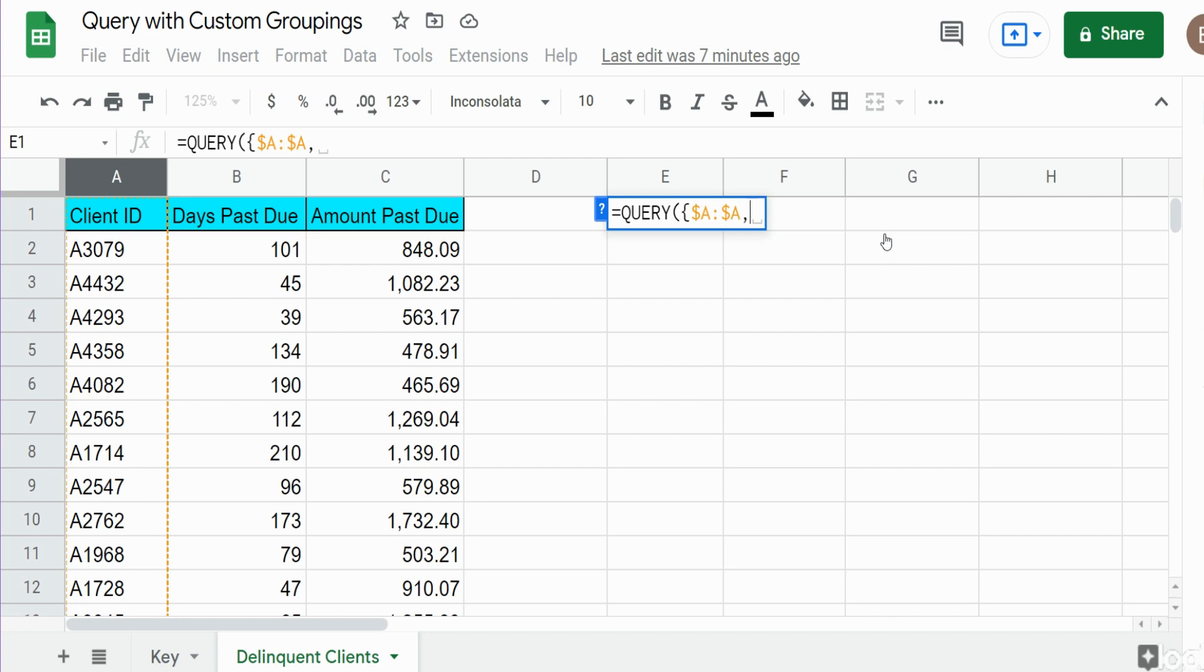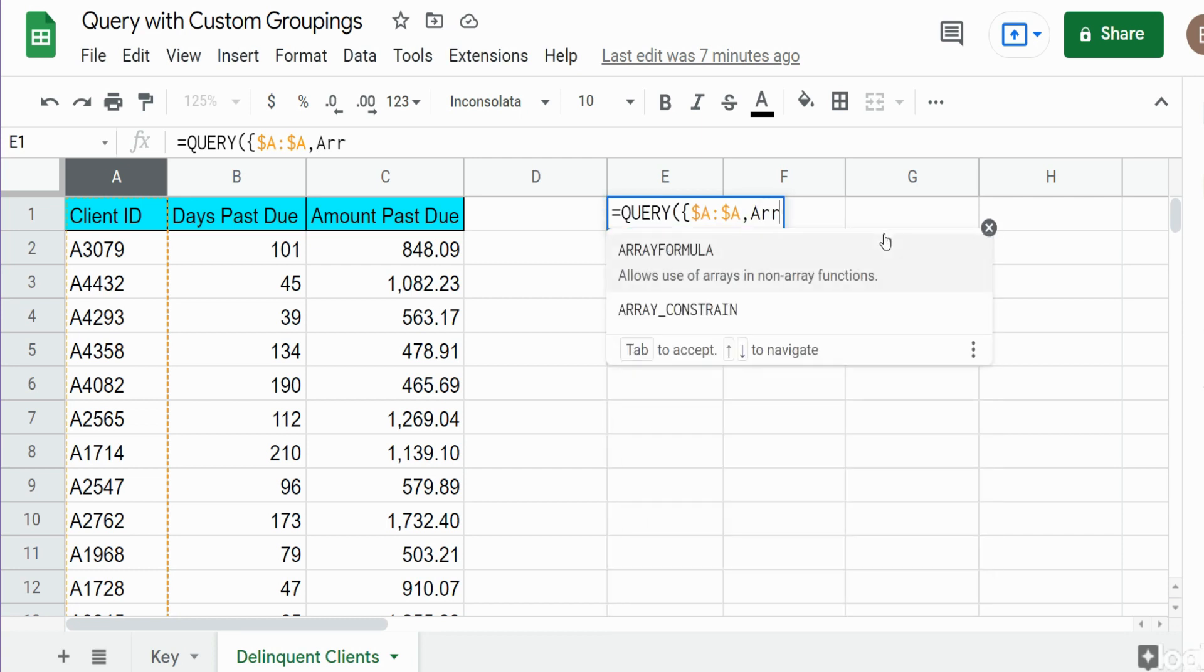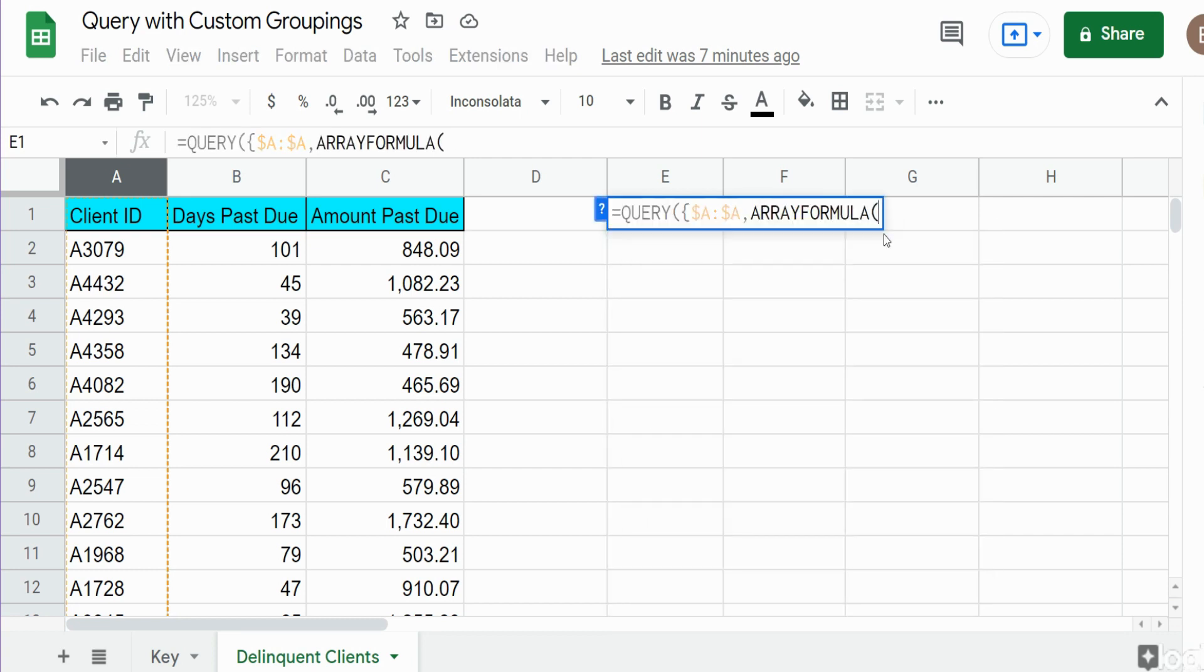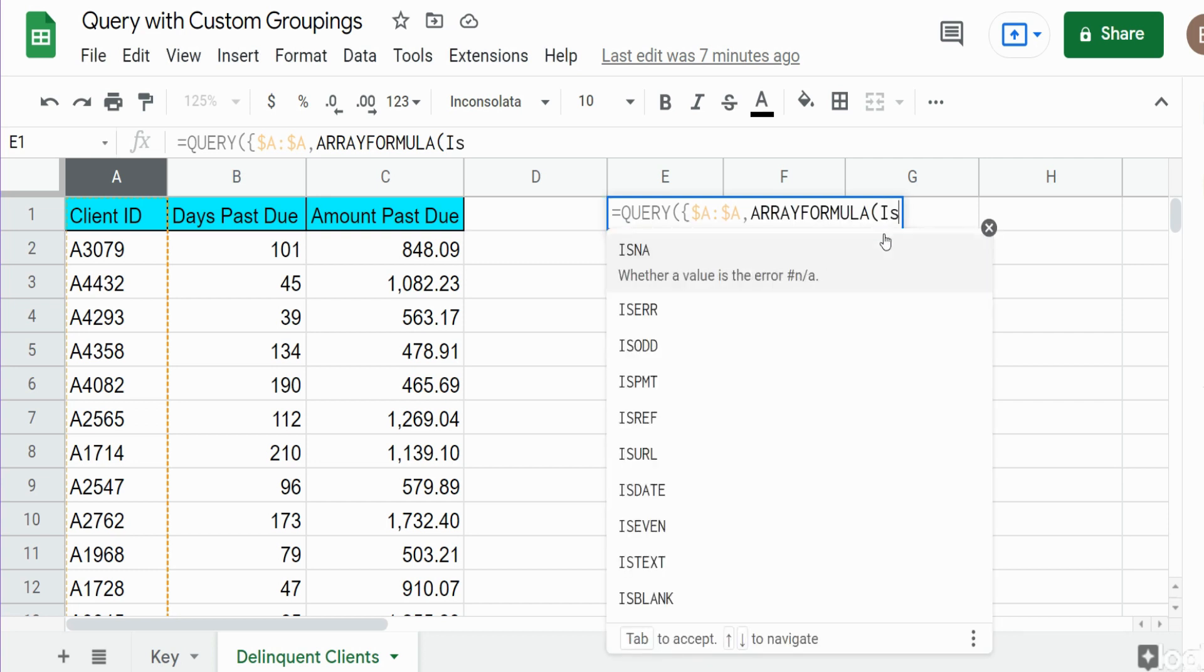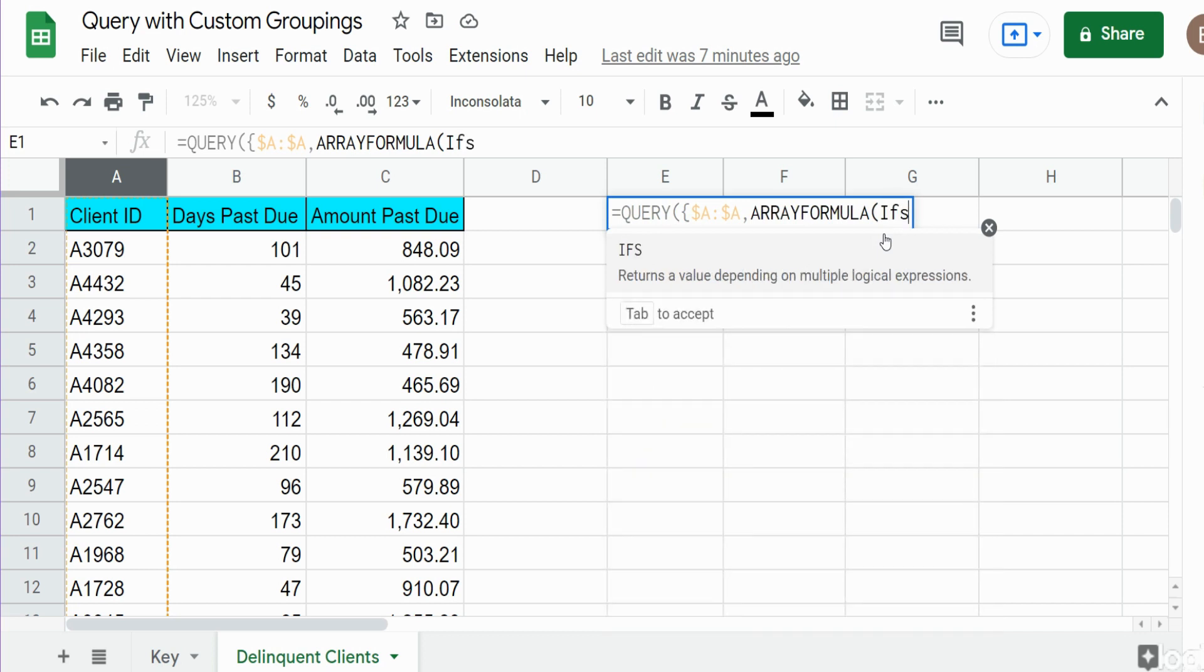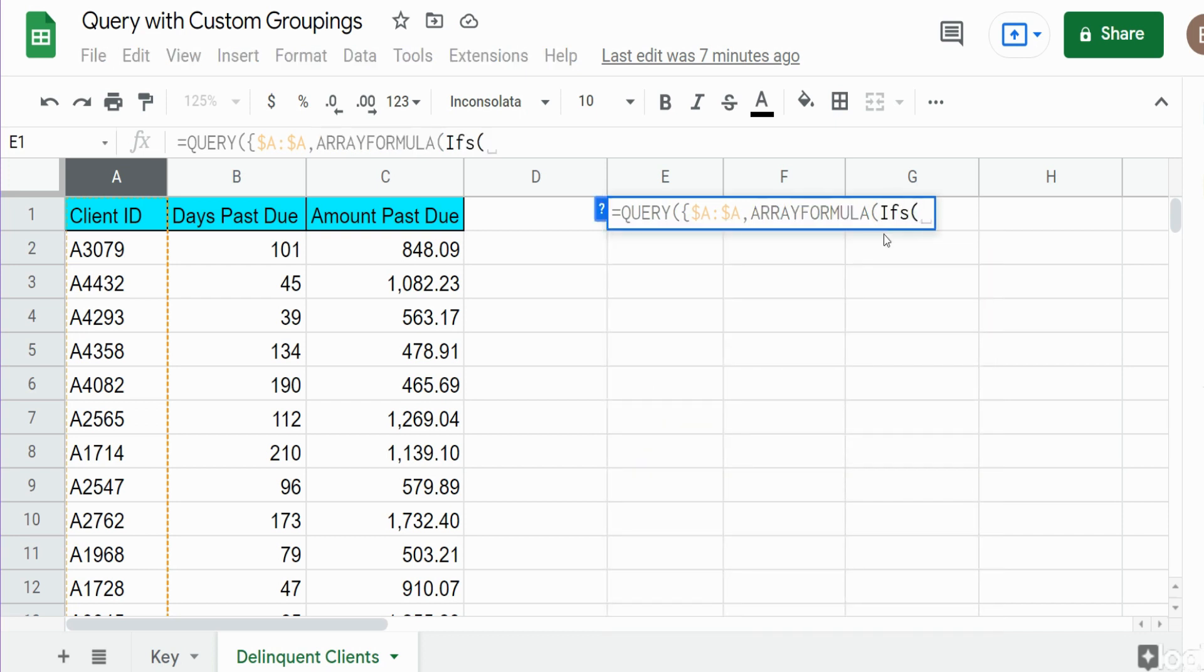The first function we're going to add is the array formula. The reason we need that is the query function is an array output. The array formula converts non-array functions to array outputs. And the IFS function does not produce an array output, so that's why we need to nest it in the array formula.